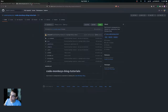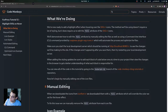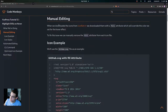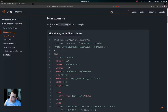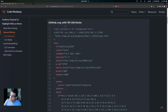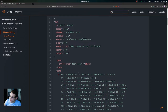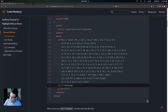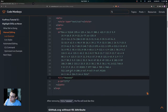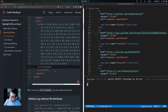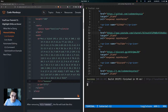Let's begin by manually editing one of the icon files. When we downloaded the icons from IcoFont, we downloaded them with a fill attribute which will override the color reset for the hover effect. To fix this issue, we can manually remove the fill attribute from each icon file. We'll use the github.svg file as an example.